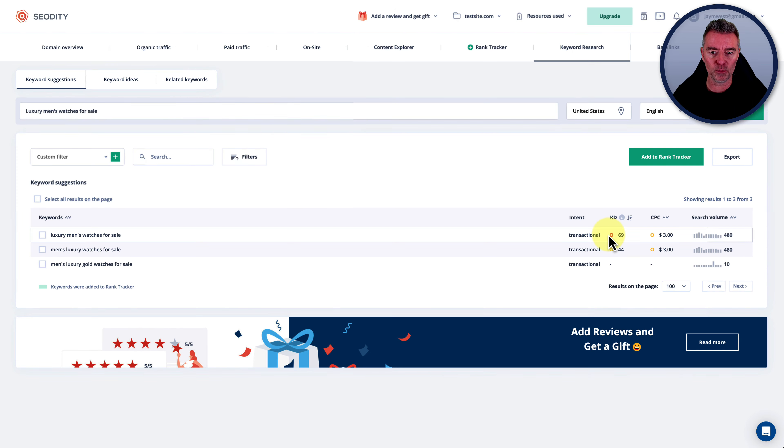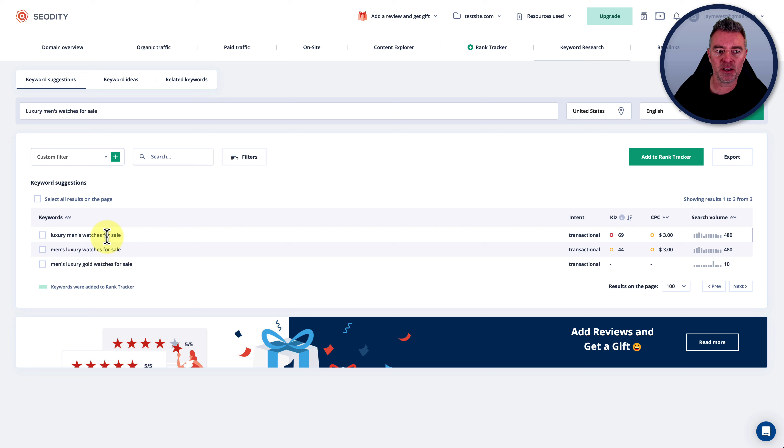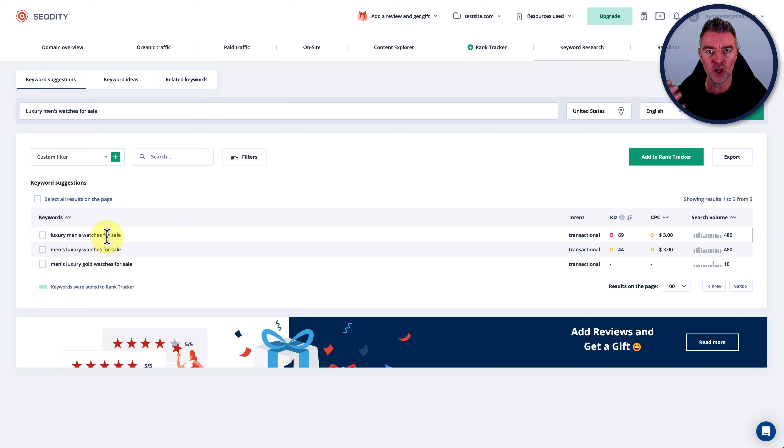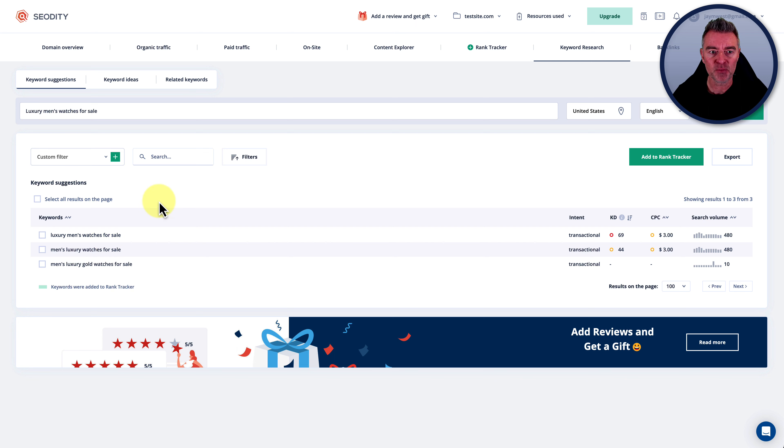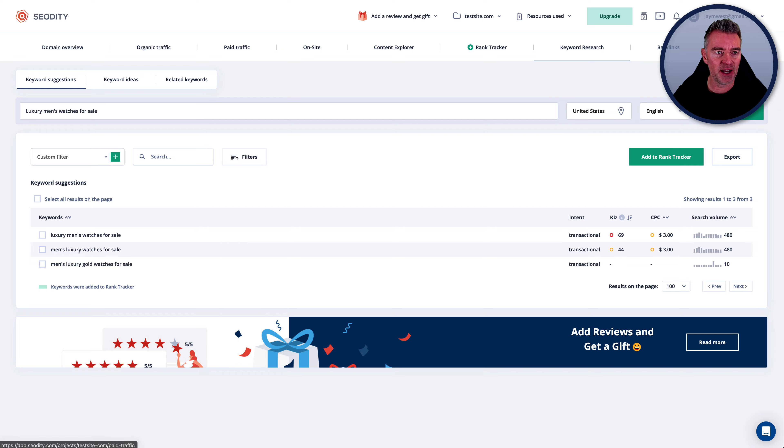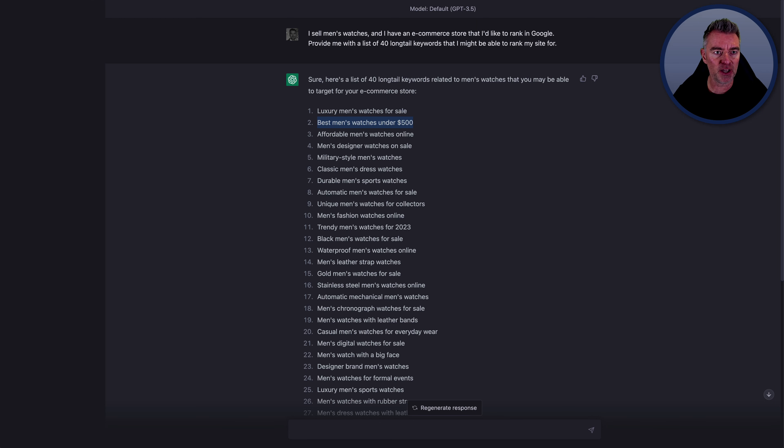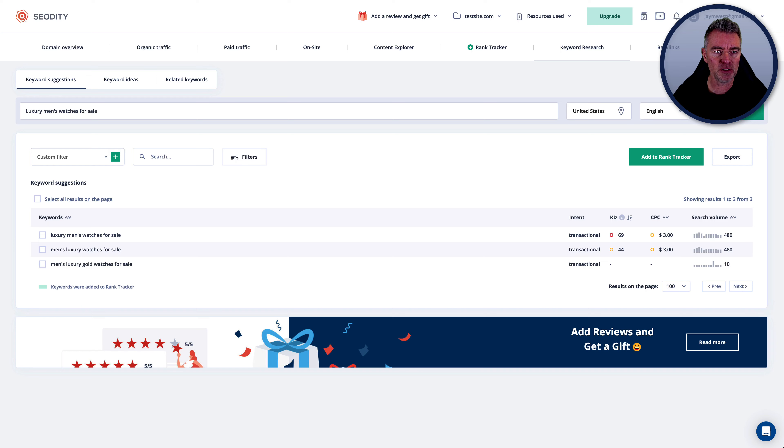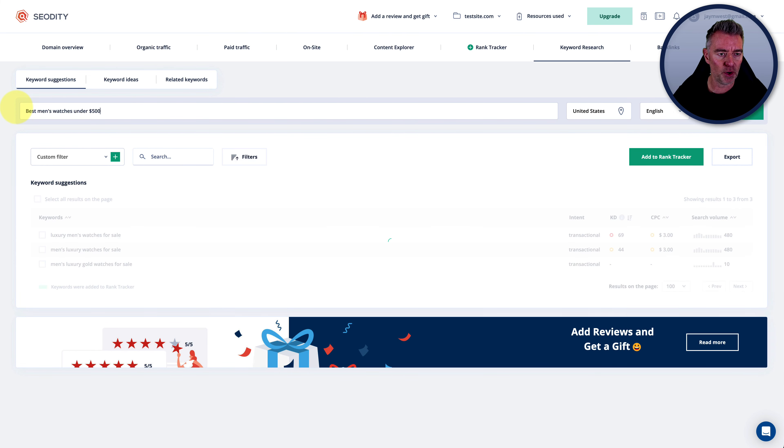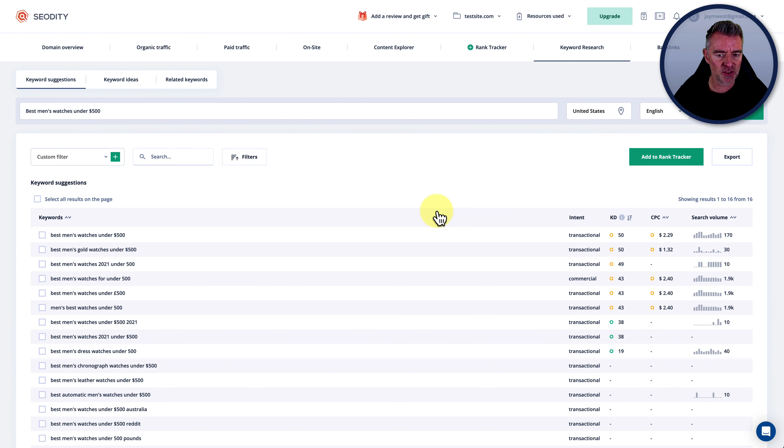And what you'll probably find is websites that are ranking for that keyword have got a really strong load of backlinks. They've got high domain rank, basically. So it's not been great there. Now, let's just go to the second one here, which is best men's watches under five hundred dollars. Let's just paste that one in just there.